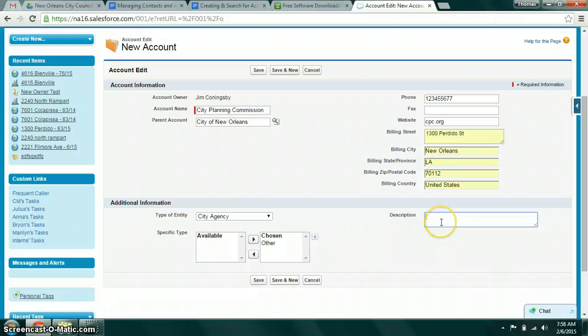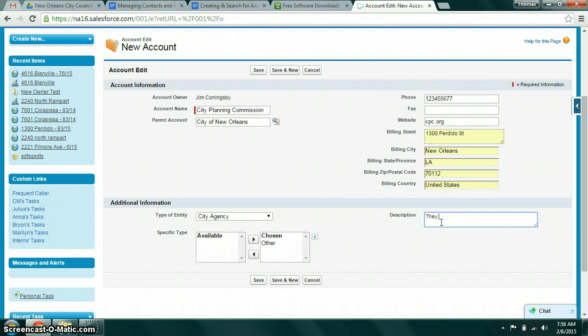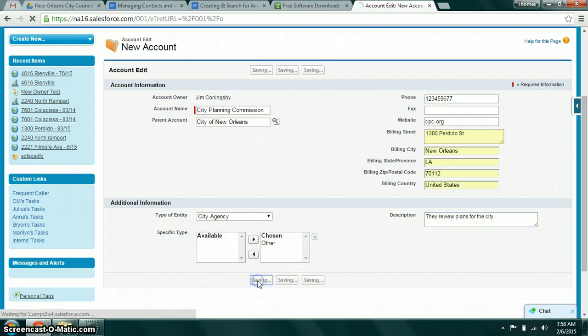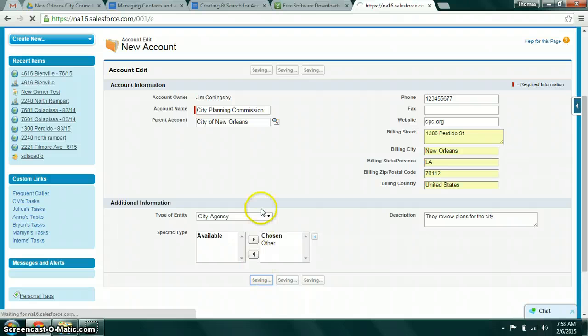And then a description. This would be a good place to write exactly what the City Planning Commission's role is. Obviously you want to be more descriptive than that. So you go ahead and click save and now you've created an account record.